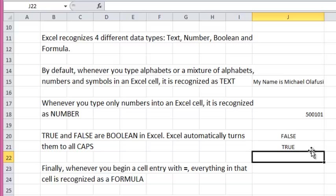Finally, whenever you begin a cell entry with equals, everything in that cell is recognized as a formula.